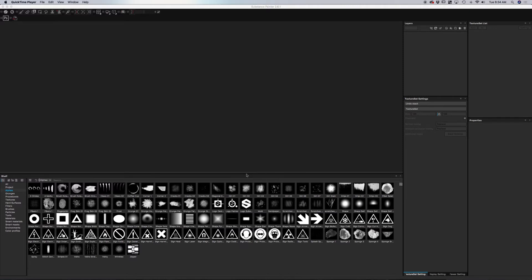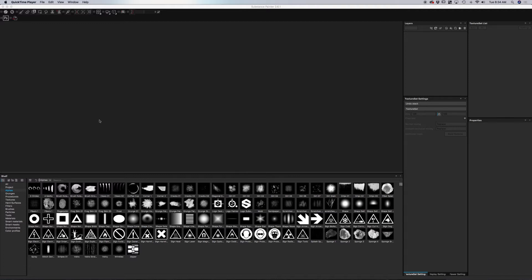What is Substance Painter? Basically, it's a texture and painting program that works using PBR, which is Physically Based Render. What that means is it creates very realistic 3D texturing on your model.